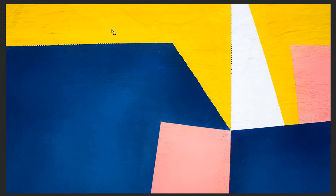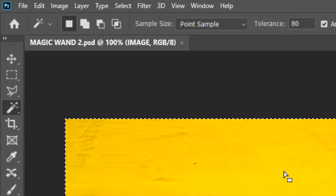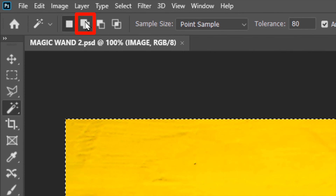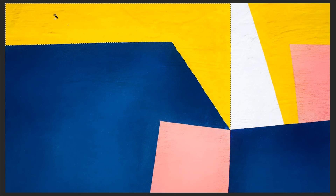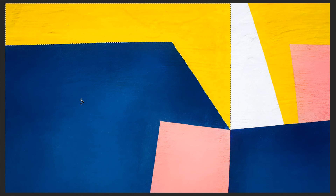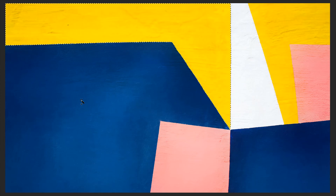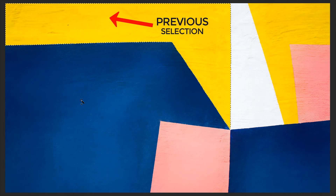Now if you want to add the blue region into the selection, you'll have to go to the Add to Selection option and select it. Now if I click at any point on the blue region, the entire blue region will be selected and added to the previous selection.